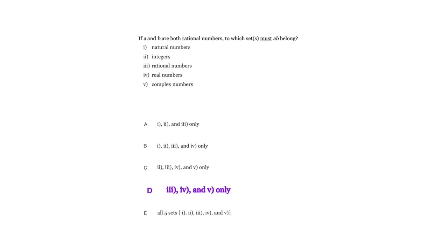The answer is that A times B is going to be a rational number, a real number, and a complex number. To keep track of these, we're going to work it out graphically. But before we do, let's talk about a game.